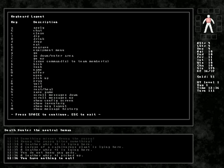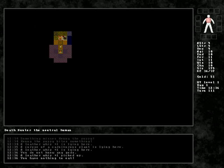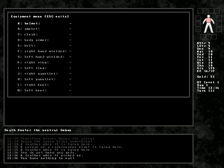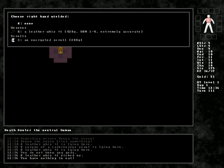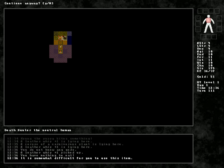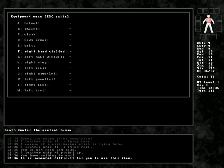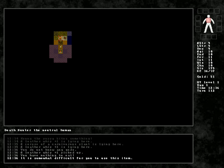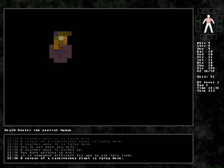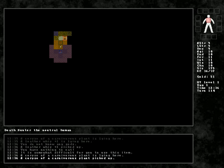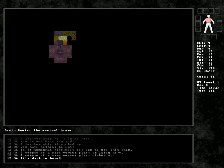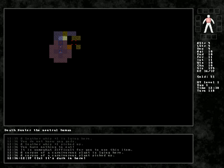What's the equip button instead? Equipment menu. That's capital E. Probably right hand. Encrypted scroll. We've got a carnivorous plant corpse. Go ahead and pick that up. And it's super dark around here. Great. Super dark. I feel like I need a lantern.